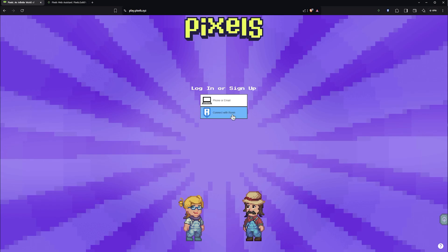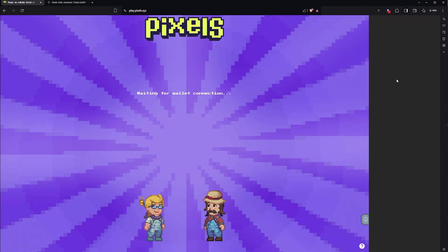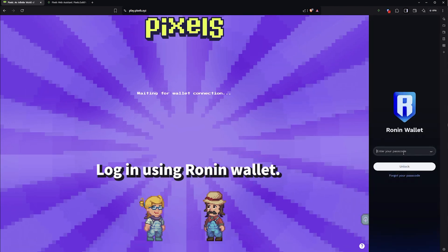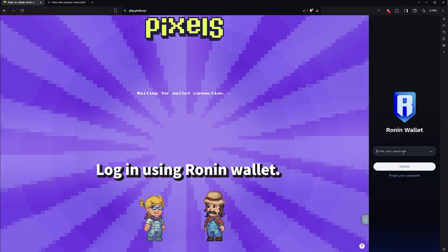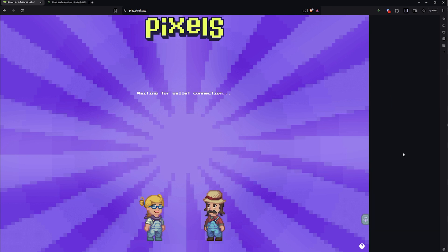Refer to the recovery phrase and click on the corresponding words to complete the wallet setup. Now you can log in using your Ronin wallet.